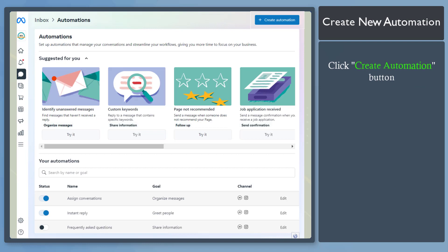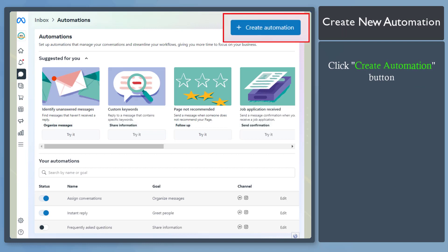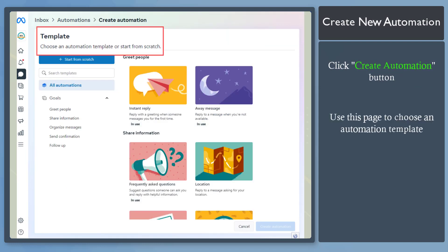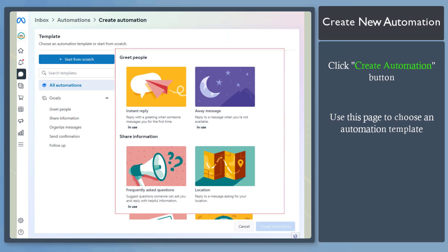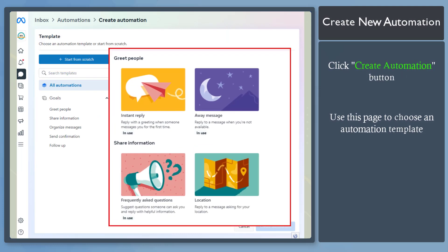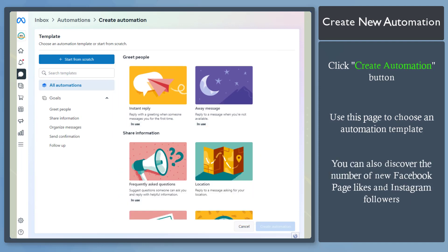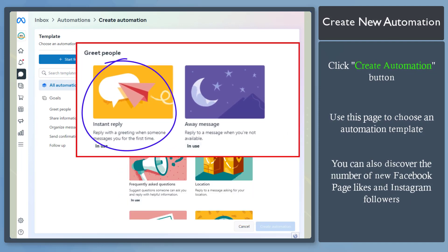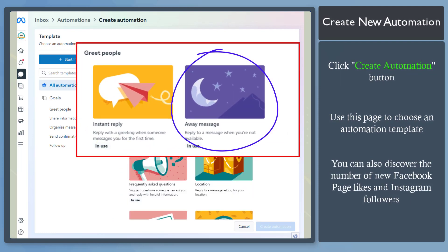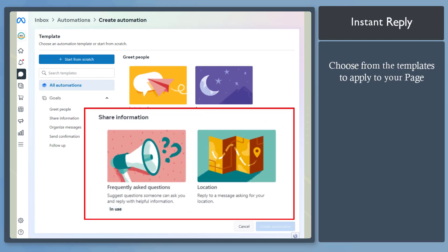Now let's create a new automation. Click on the Create Automation button. This is where you can create your new automation — start from scratch or choose from the available templates. You can greet people, such as creating an instant reply or away message. Below, you can apply more templates for your automation.